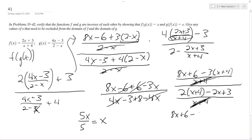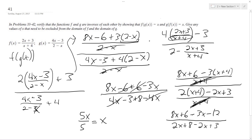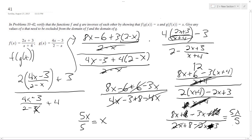So the numerator gives 8x plus 6 minus 3x minus 12 — don't forget to distribute the minus sign. The denominator gives 2x plus 8 minus 2x minus 3, and the 2x's cancel. There was a sign correction: it should be plus 12, so the 12's cancel. This gives 5x over 5 on top and 5 on the bottom, which becomes just x.